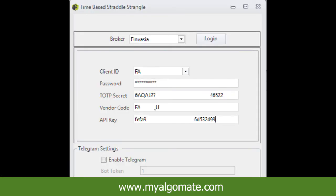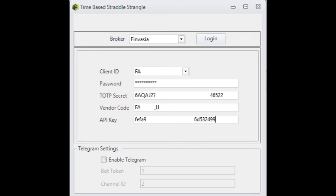Your client ID, password, TOTP secret, vendor code, and API key will be required to login to the My Algo Mate software. If you have not enabled TOTP, check the channel — there is a video on how to enable TOTP in Finvazia Shunya.